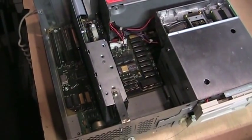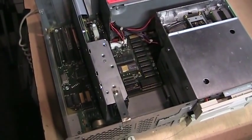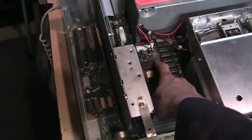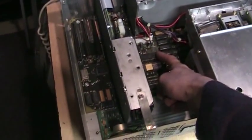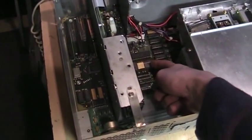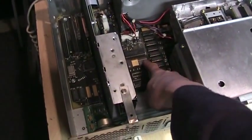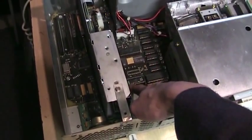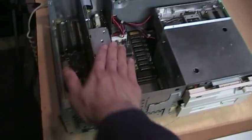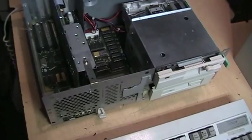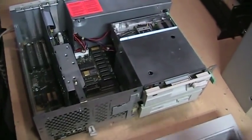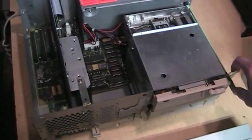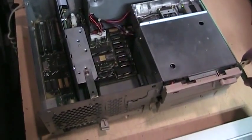So now that your Tandy 1000SL has been upgraded with extra RAM, a V30 CPU upgrade, an 8087 math coprocessor, a Dallas real-time clock, a hard card, and a three and a half inch floppy drive, you can finally turn it on and enjoy all those extra upgrades you just did.